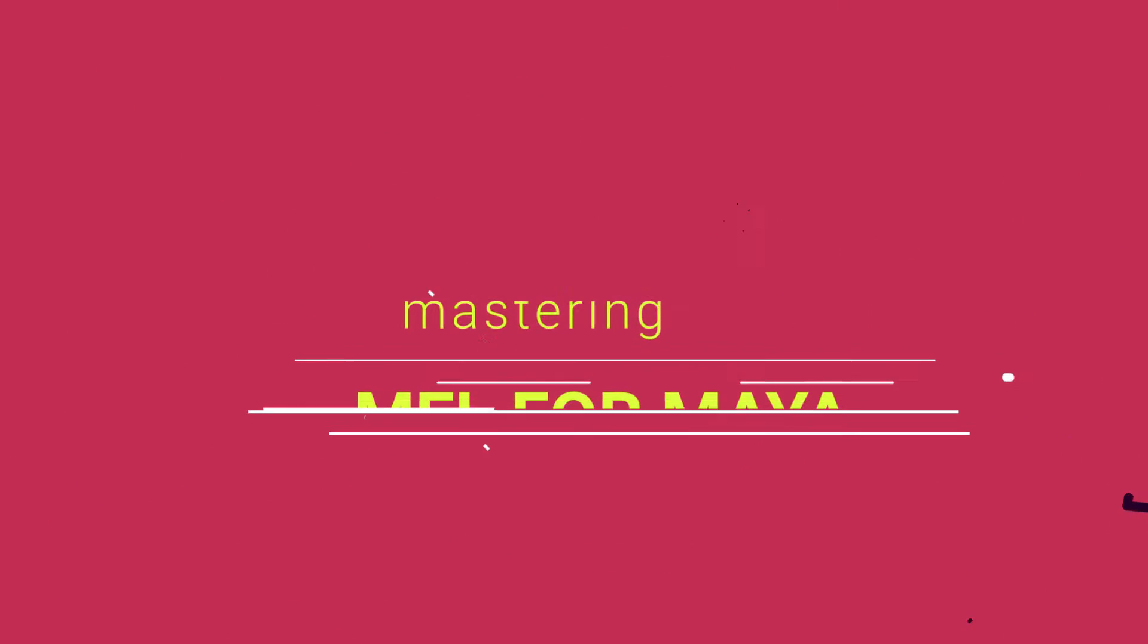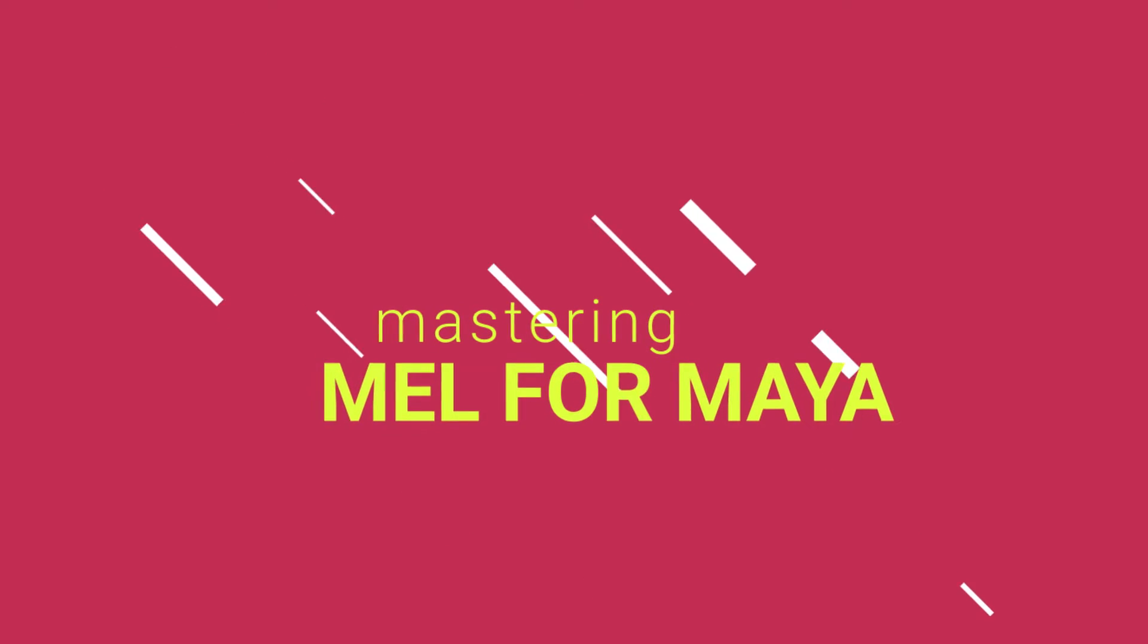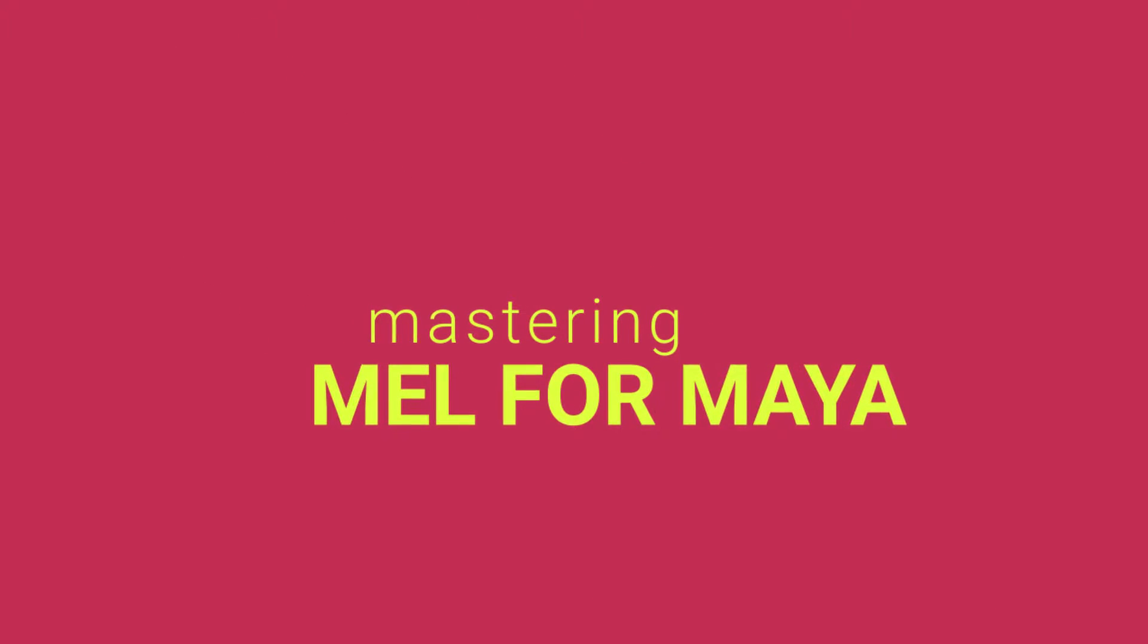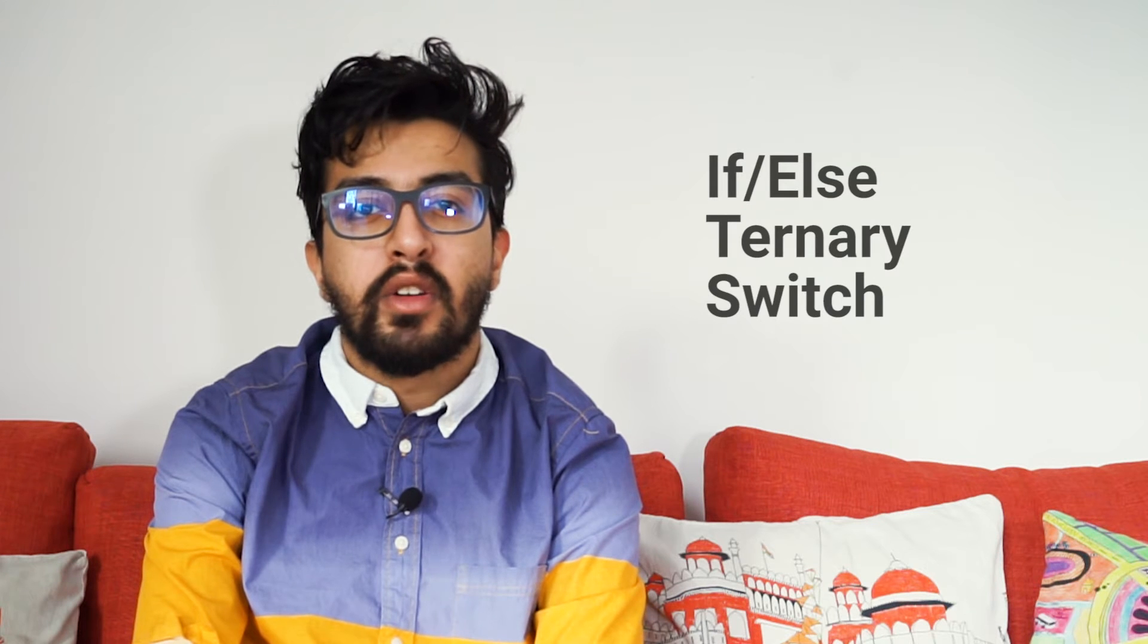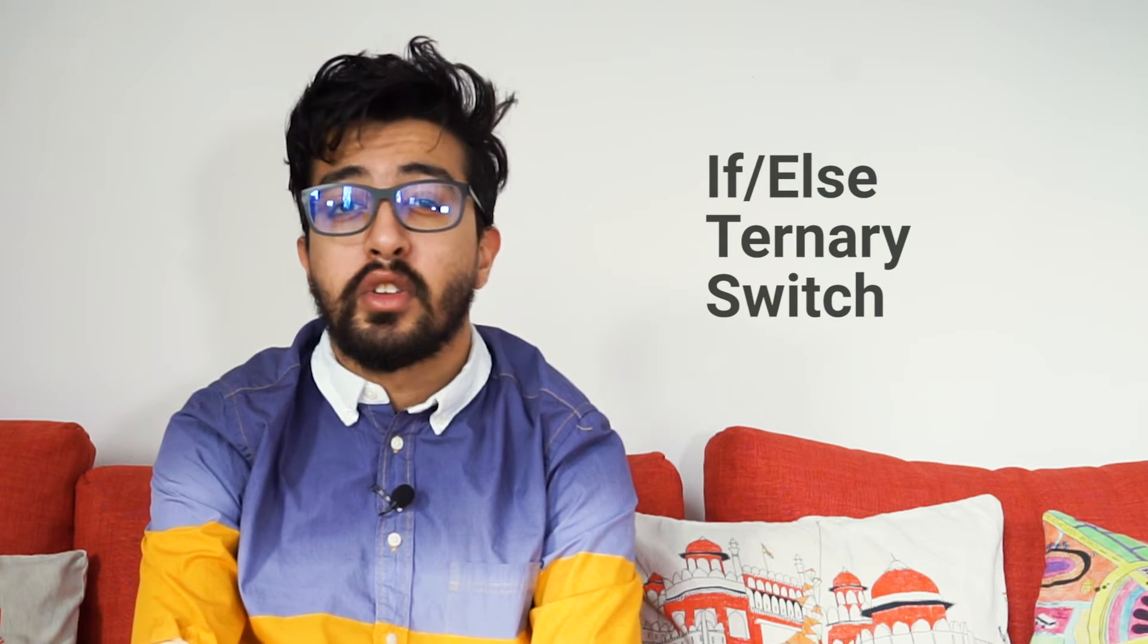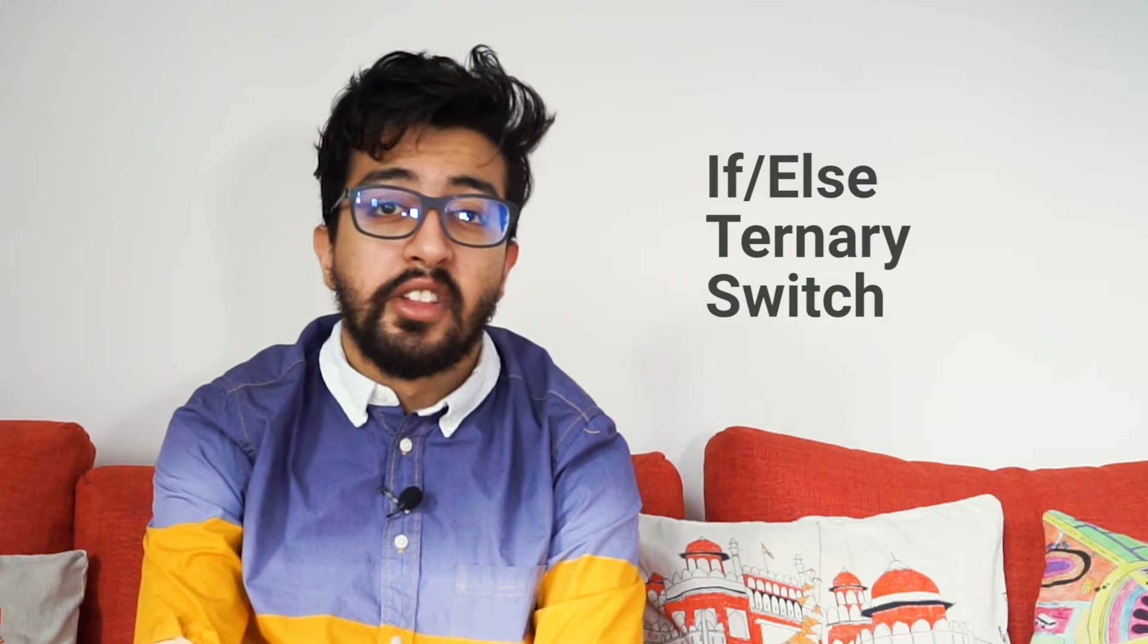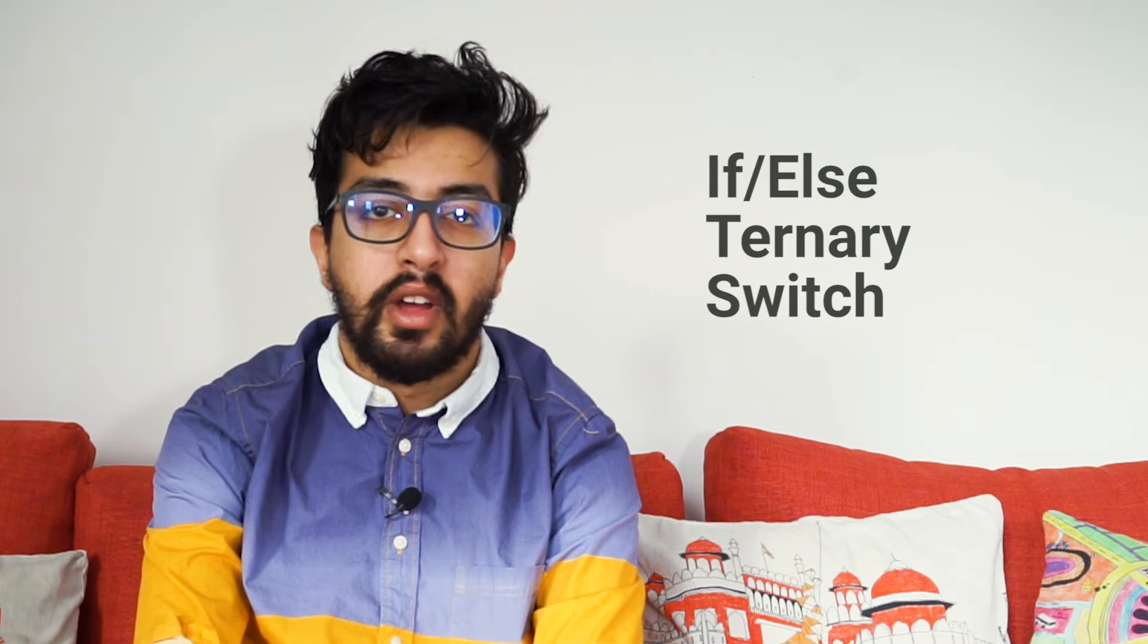Welcome to Mastering Mel for Maya, a free companion to my popular Python for Maya course linked in the video description below. In part 5 of our video series, we'll be learning about how to give some logic to how our code runs using if statements, switches, and the ternary operator.